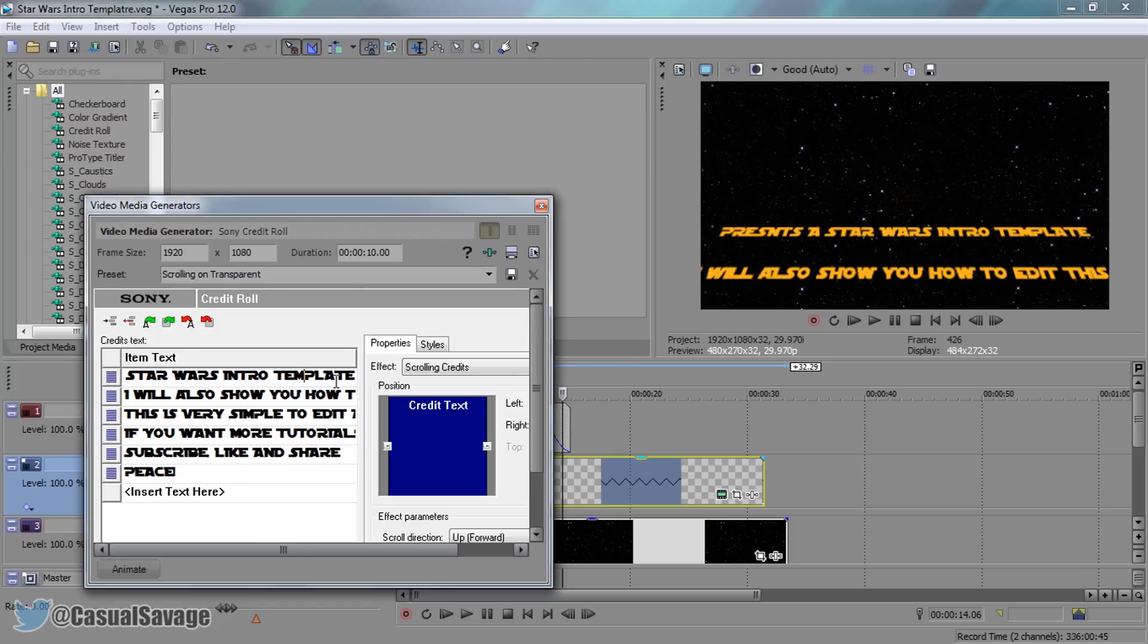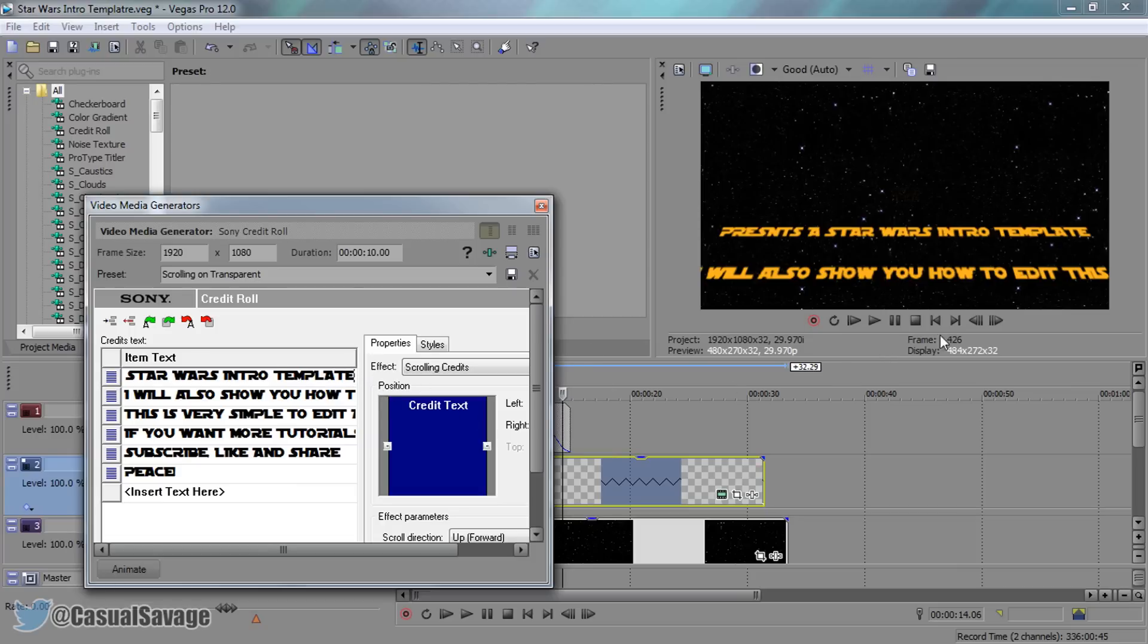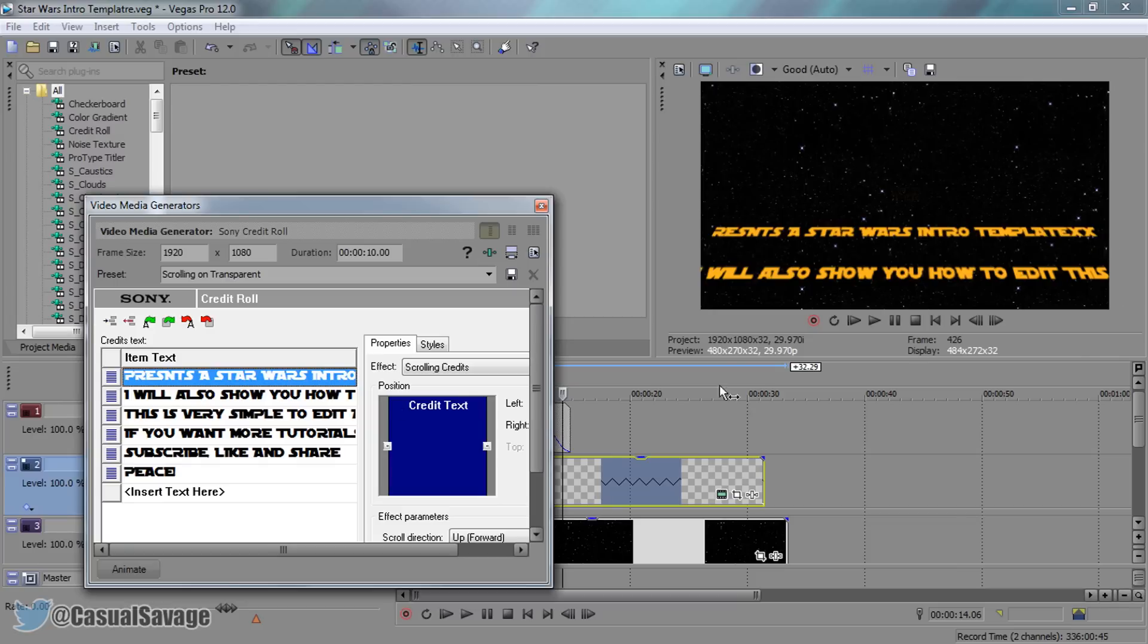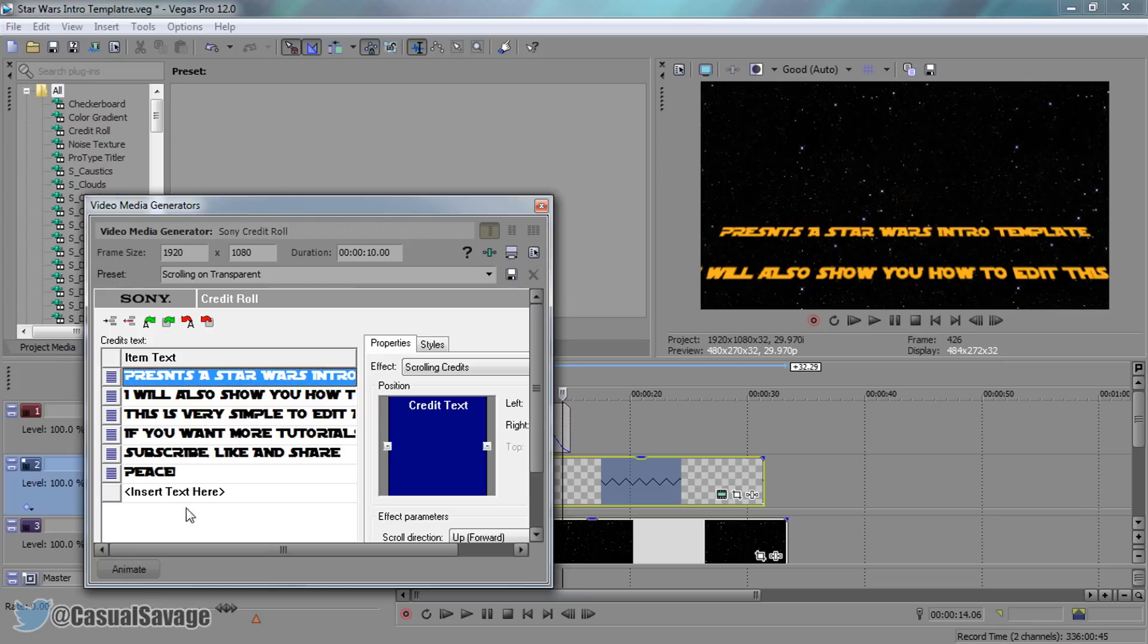The reason for that is you can't go off these lines. For example, if I put some extra characters in here and we press off, you can see it starts to cut out. So make sure you stick in between the lines.